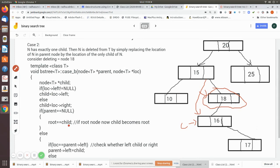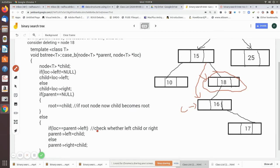Then we check if parent is null — this handles the case where the root node itself is the node being deleted and it has only one child. In that case, we simply make root = child, because we are removing the root and the child becomes the new root.